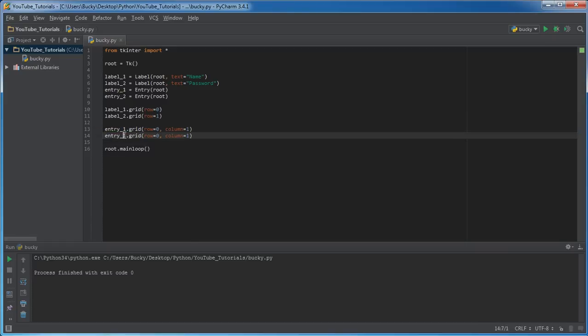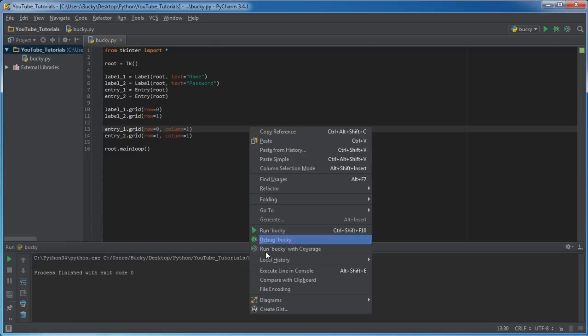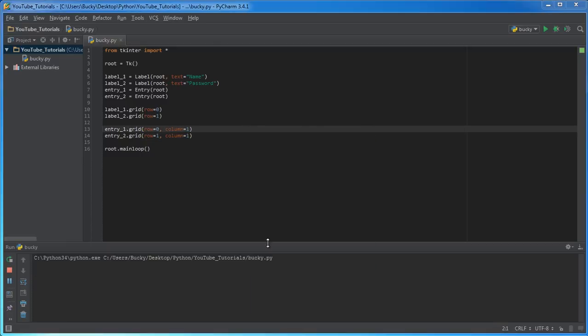So in this one, for entry two, which is the second input, of course this is going to go in row one, which is down one, and also in column number one, which is the second column. So now we can actually run this right now and check it out.